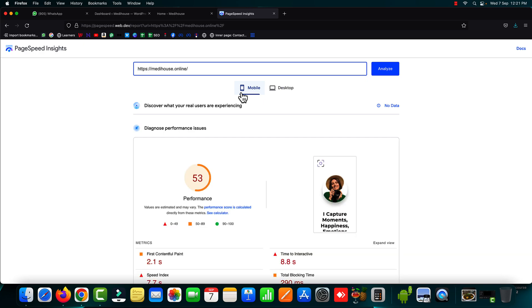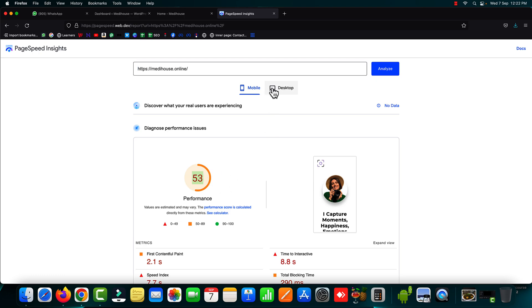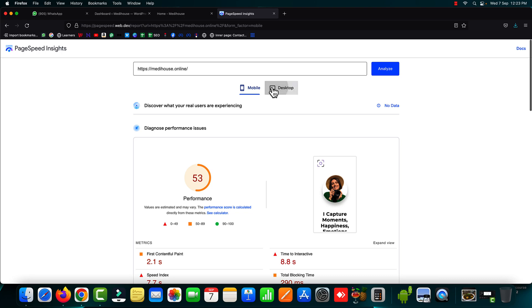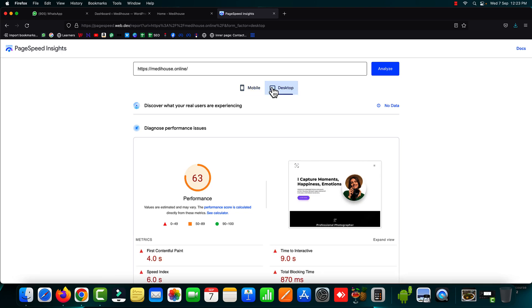So right now we can see on the mobile version the page speed score is just 53 out of 100. Whereas if we go on to the desktop version the page speed score is just 63 out of 100. So let's go ahead and we can start achieving the 90 plus page speed score both on mobile phone as well as on the desktop version of our WordPress website.